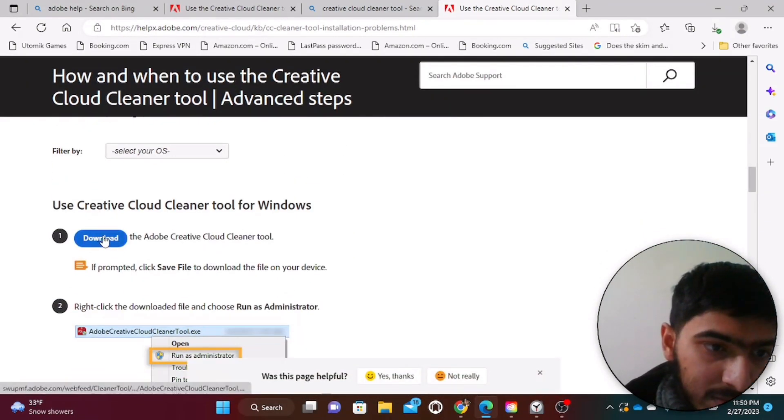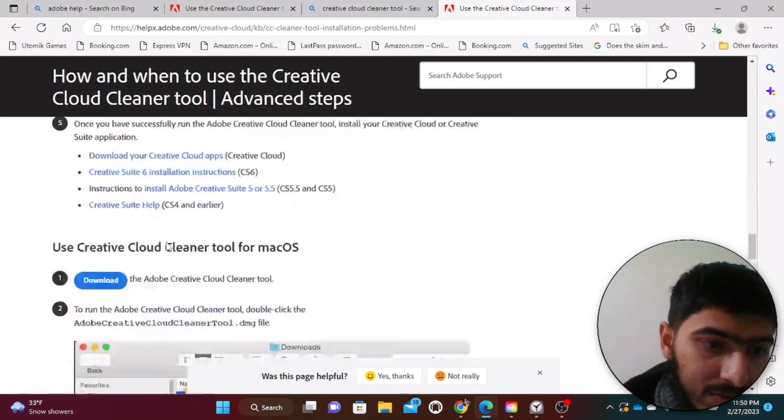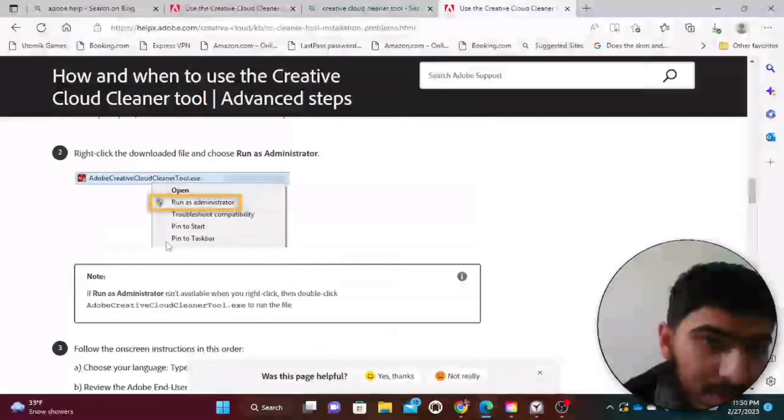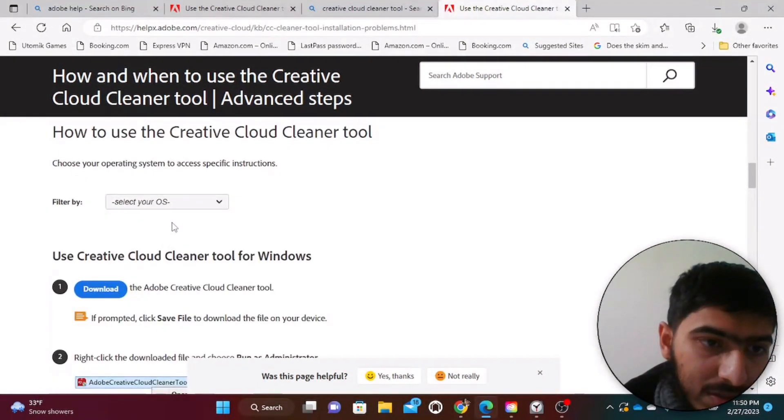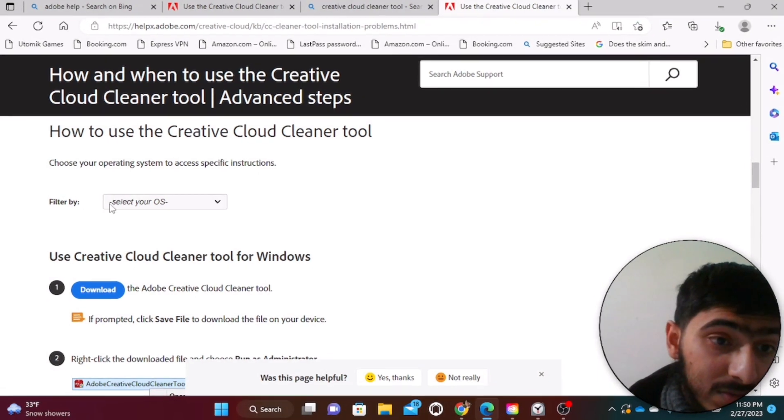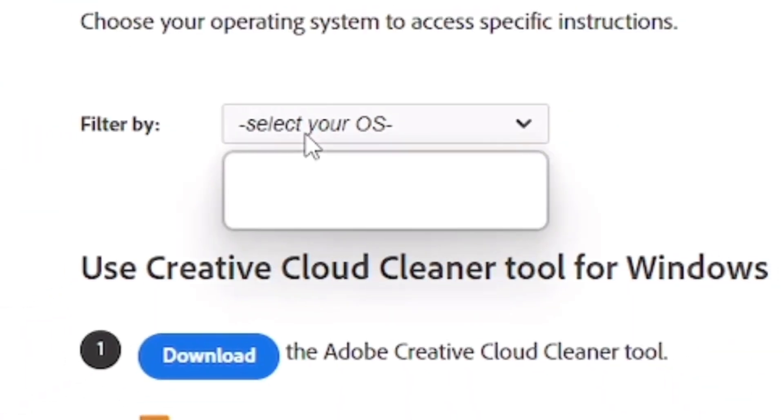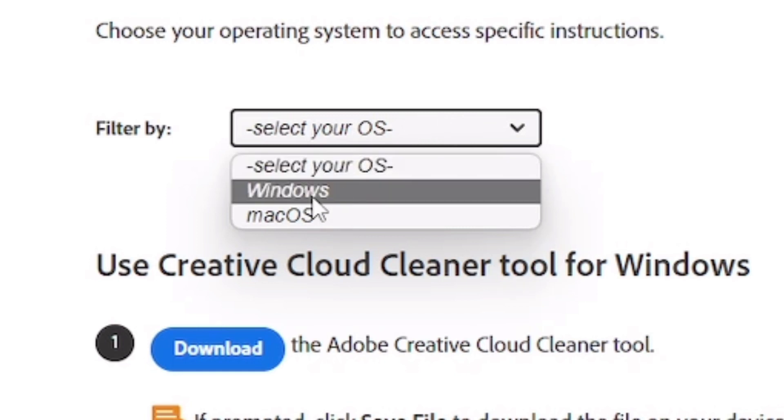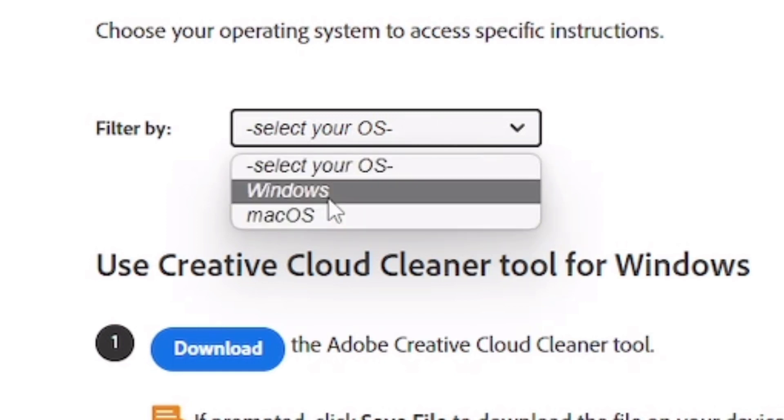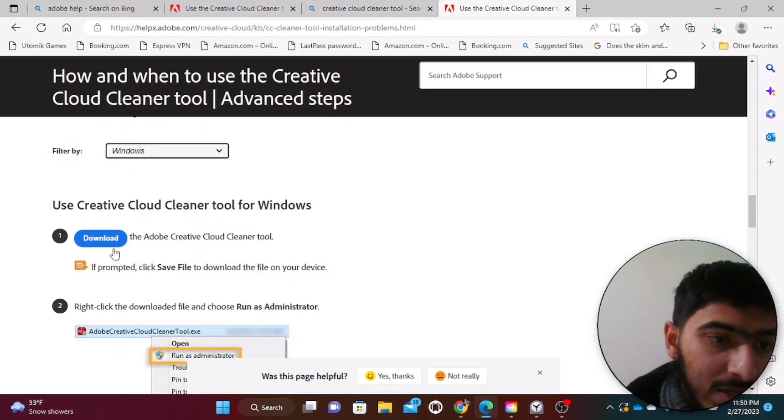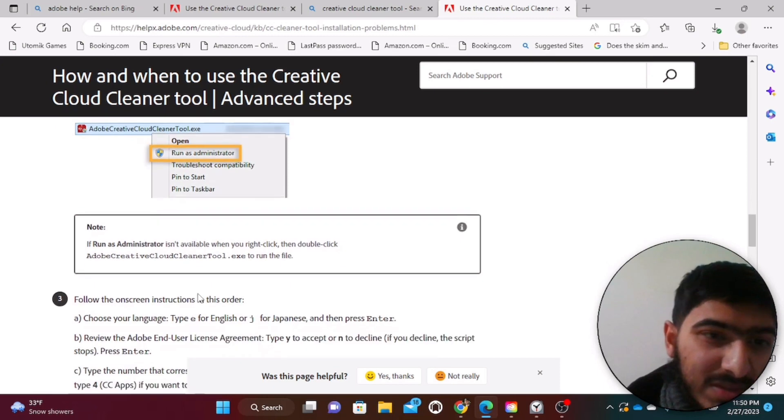Once you scroll down you will notice there is a download icon. So in the download icon, just click on the download icon. Before clicking on the download icon, here is the thing I forgot to tell: select your OS, which means operating system. So if you're using Windows, just click on Windows. If you're using Mac OS, just click on Mac. Since I'm using Windows, click on Download.